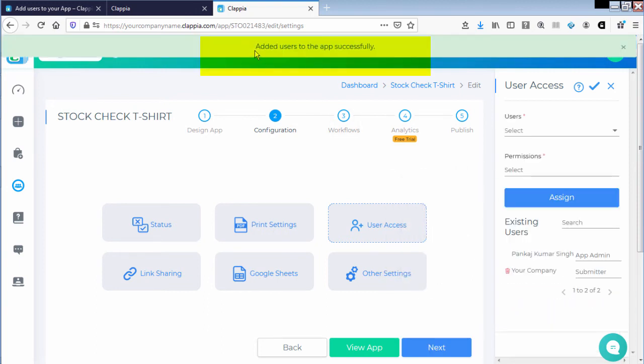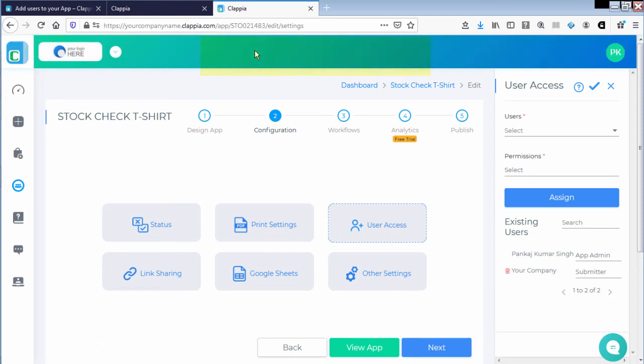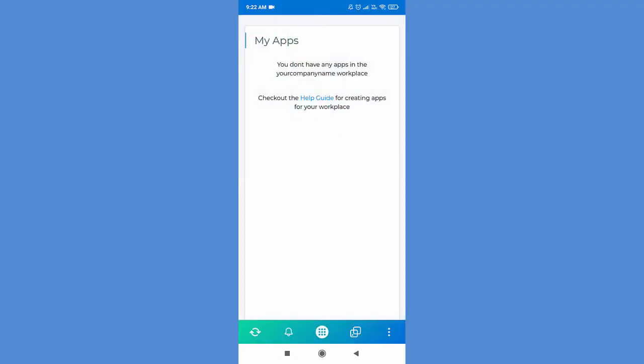Once the user has been added successfully, he should be able to access the application on his mobile phone. You can see now that he has access to StockCheck teacher application.